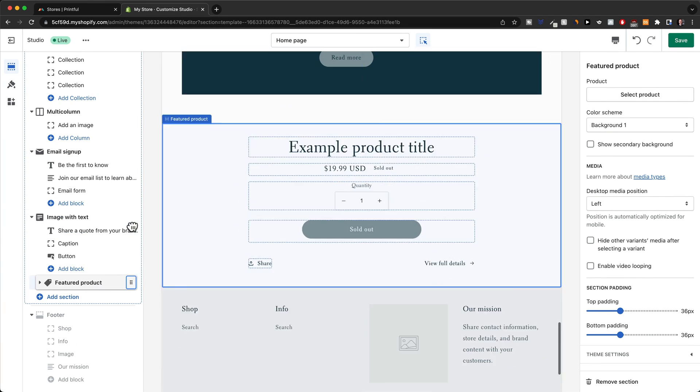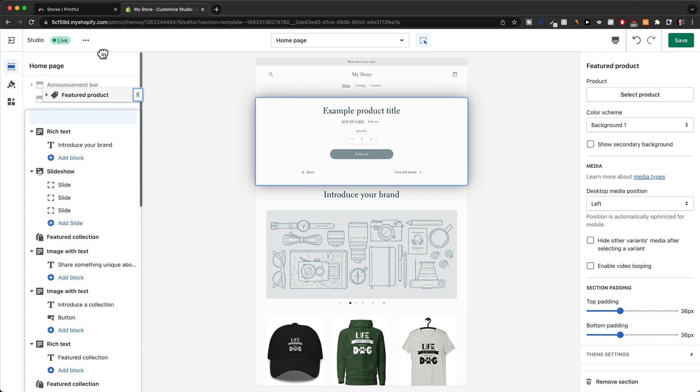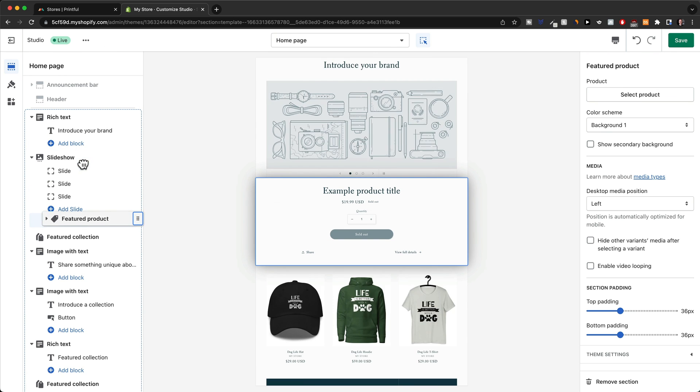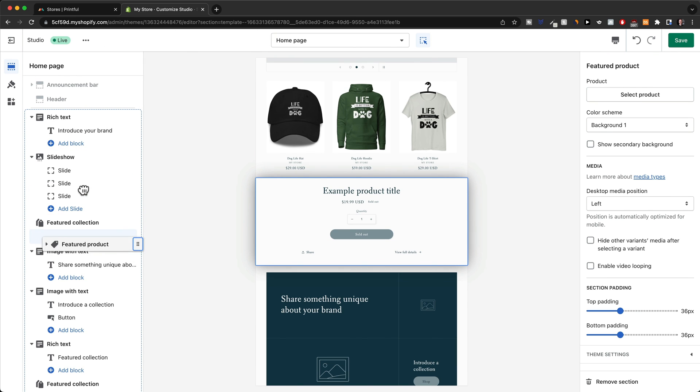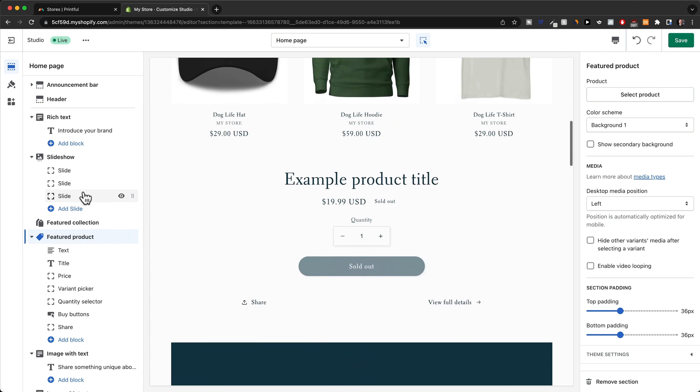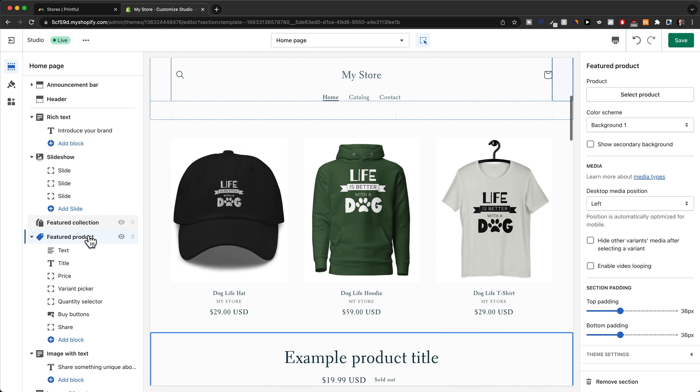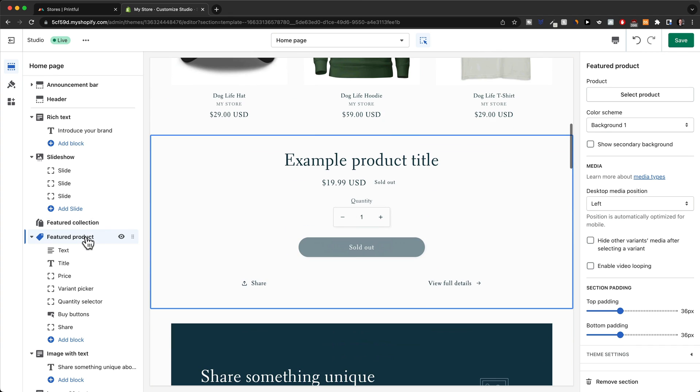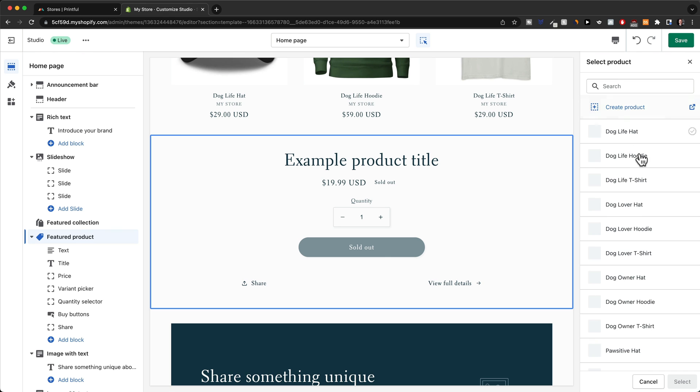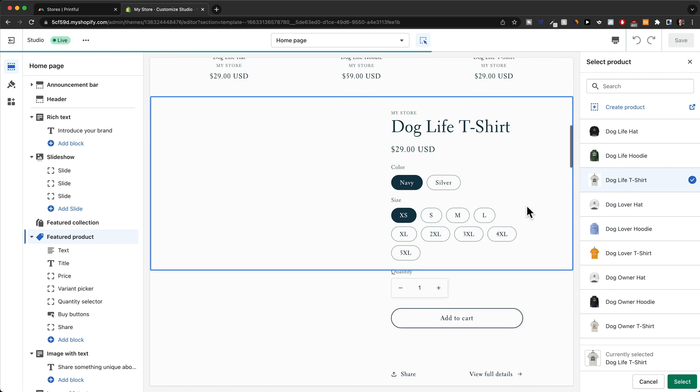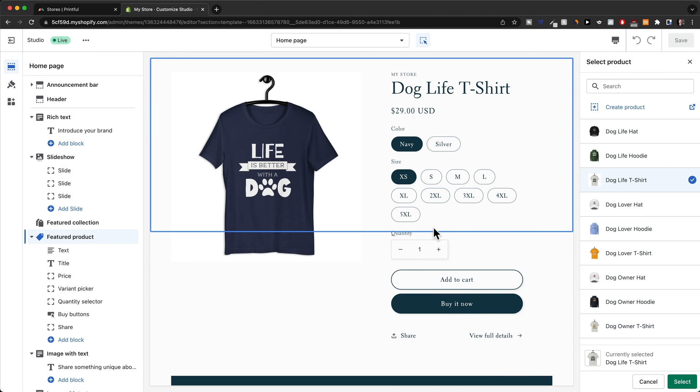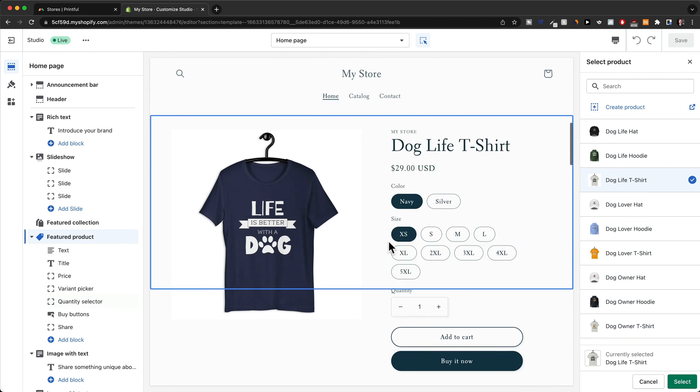We can also reposition this here to the top below the featured collection. Then we can make adjustments to the section by just clicking on it, and then here on the right side we can click on select product and then just select any product that we want to feature here on our home page, just like this.